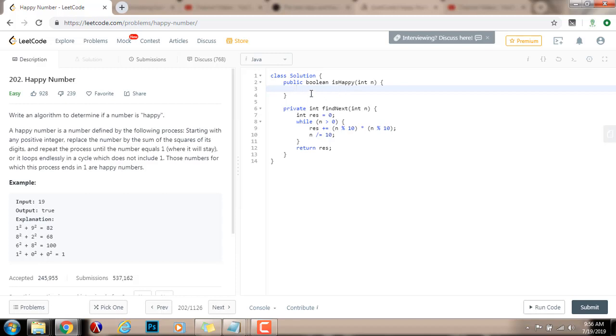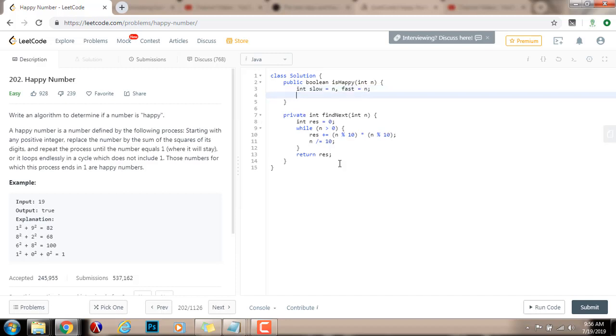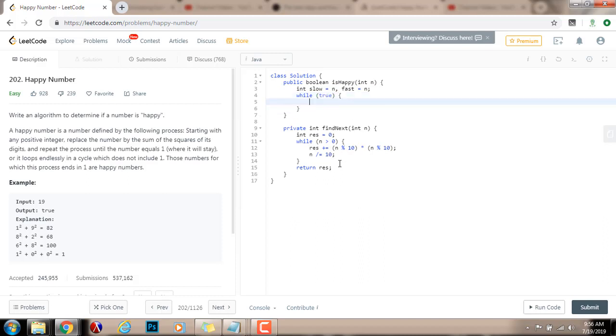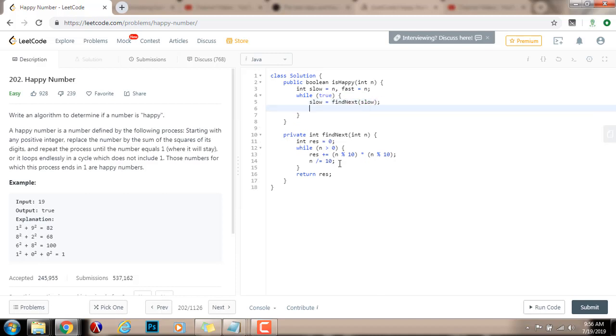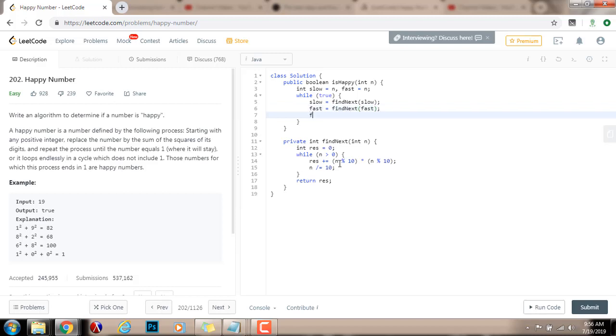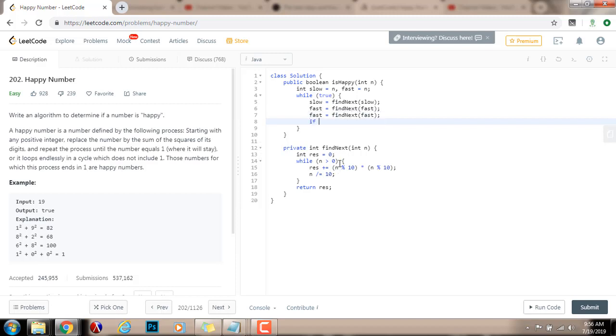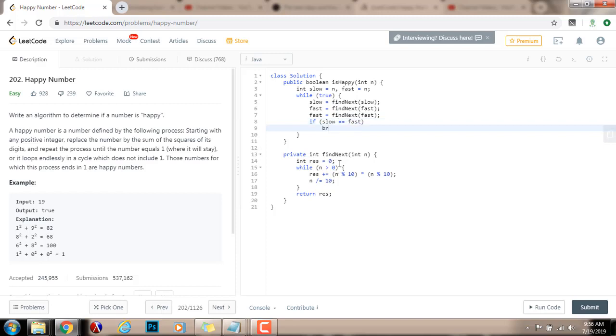So, without further ado, I'm going to show you the solution. Integer slow gets the value of n and fast gets the value of n. Then, while true, I'm going to say slow gets the value of find next of slow. Fast gets the value of find next of fast. Fast gets the value of find next of fast. And then, if slow equals equals fast, I break.